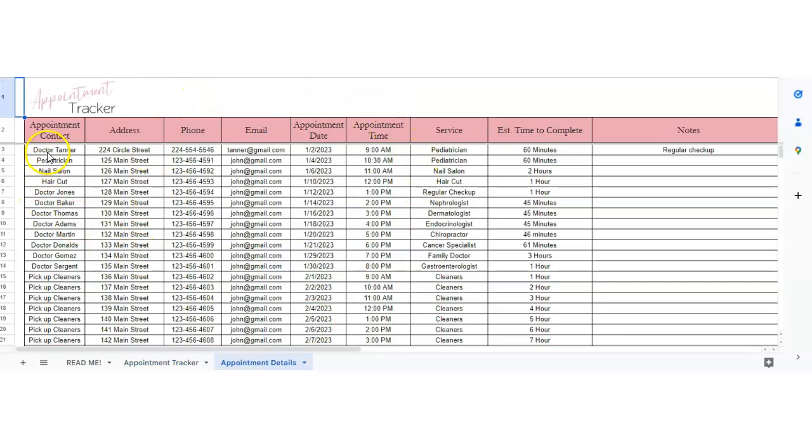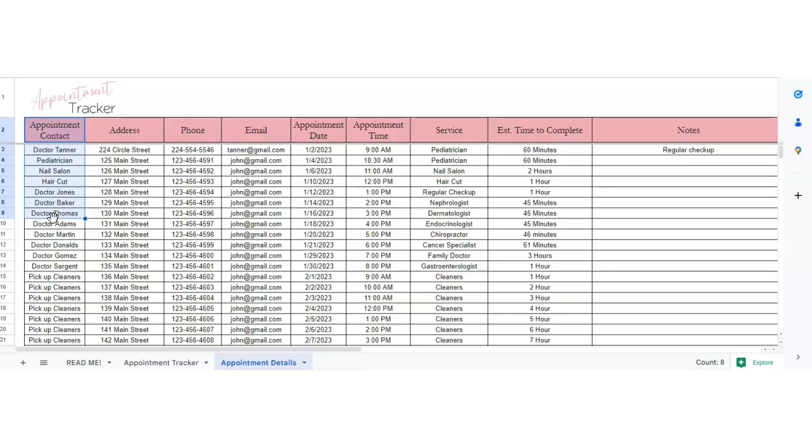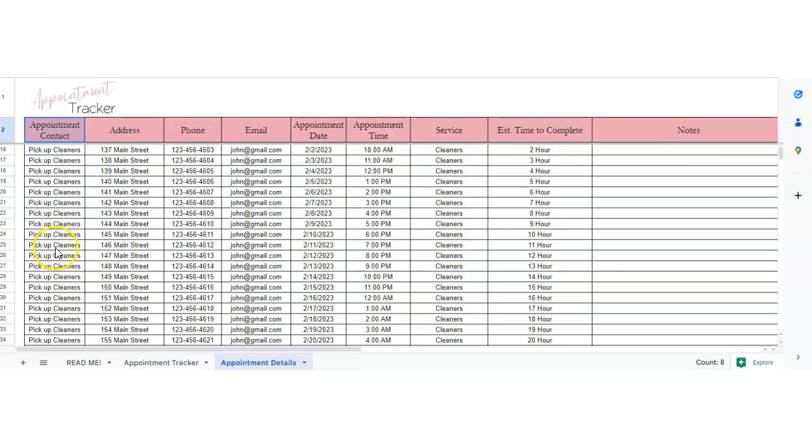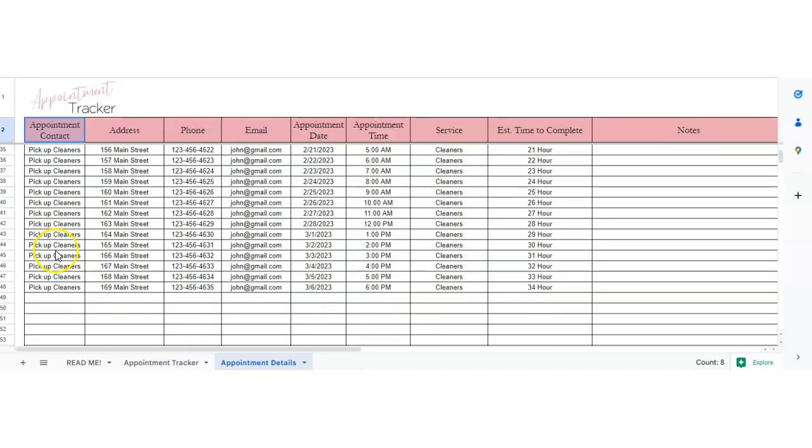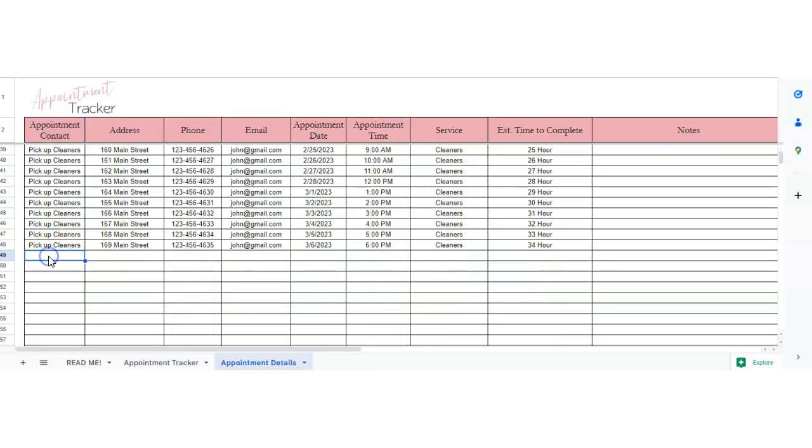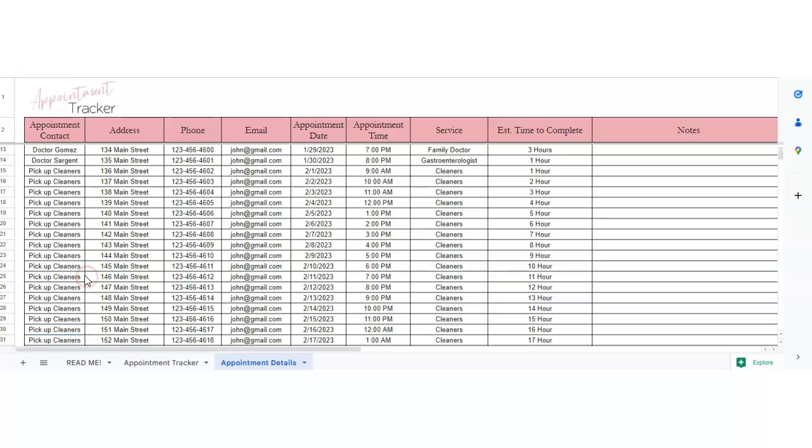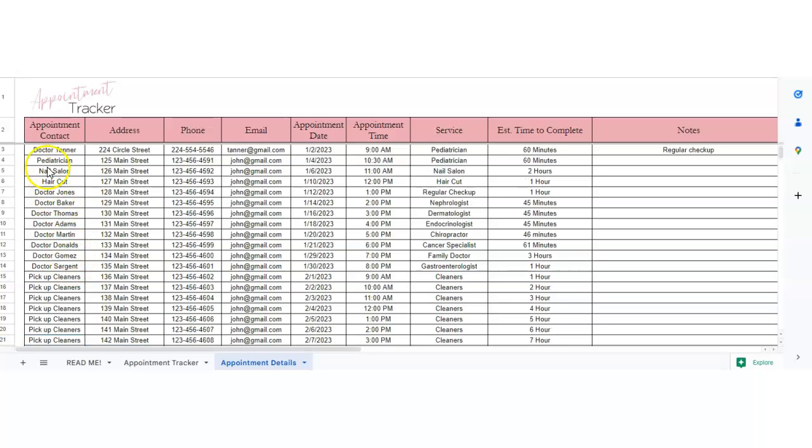You've got your appointment details. So you've got the appointment contact. If this is a doctor, a pediatrician, a nail salon, it doesn't matter. Whatever you write here on this section will work. So let's just start here at the top. We'll just delete this out and start over.